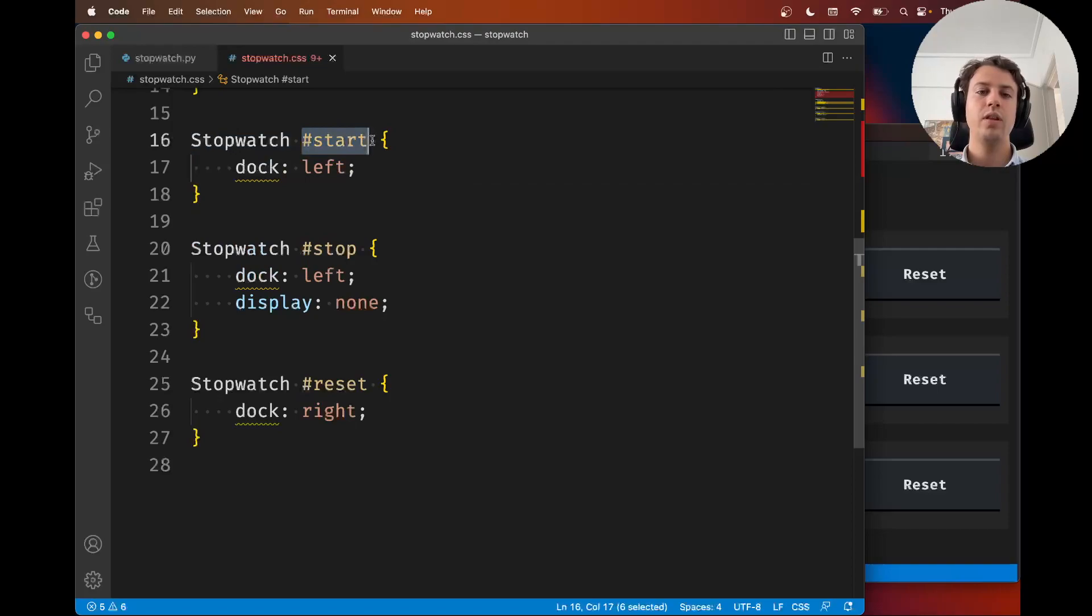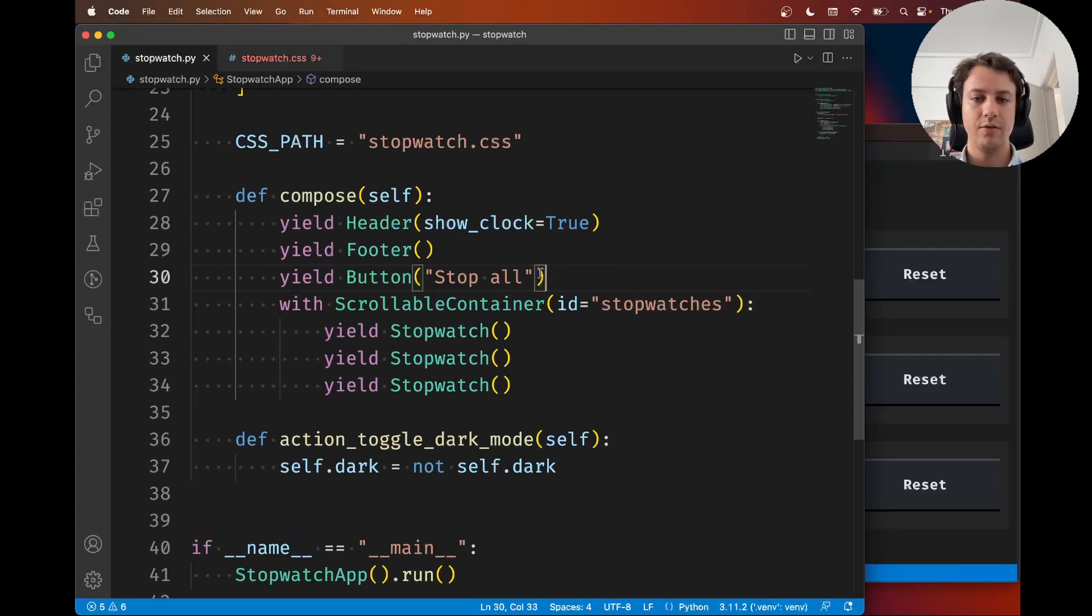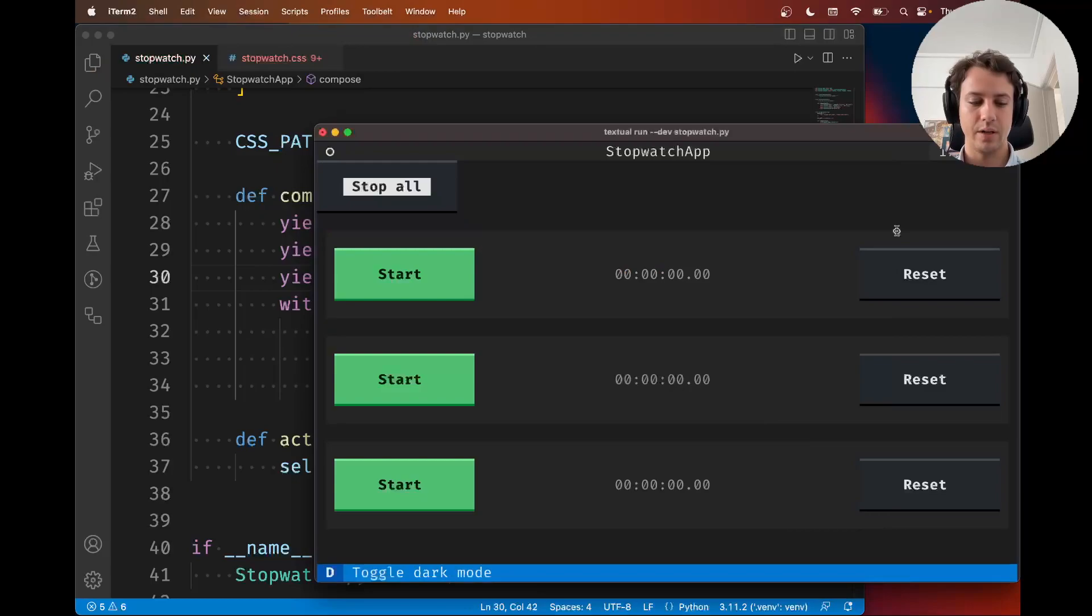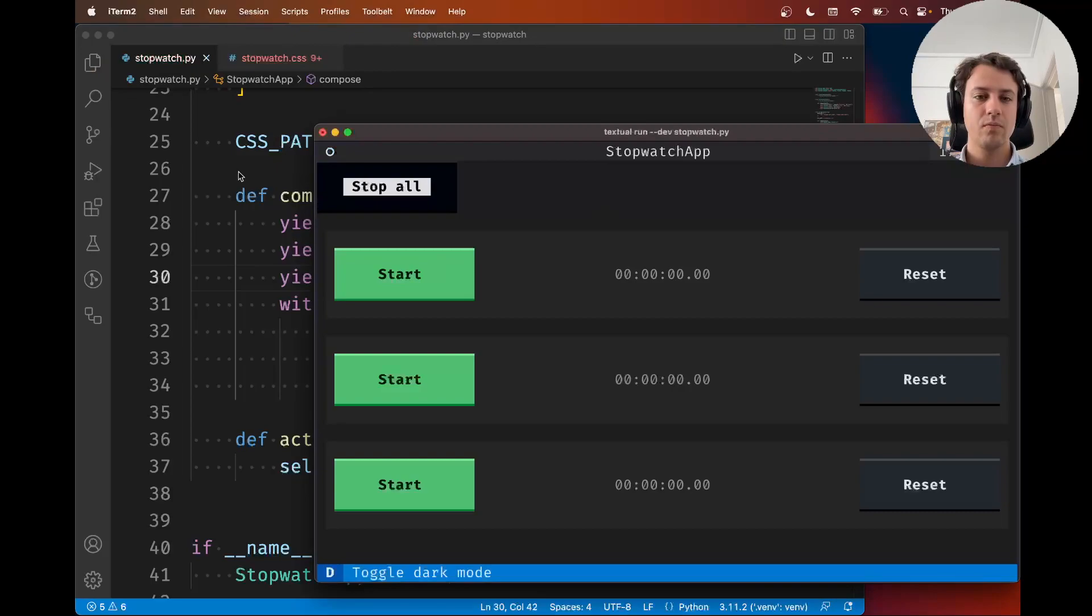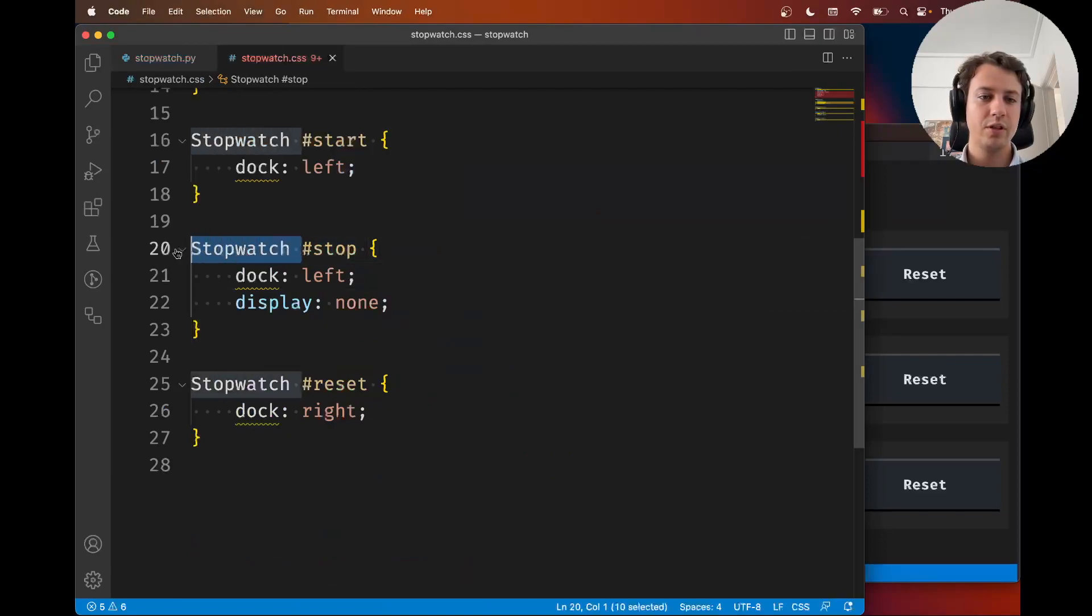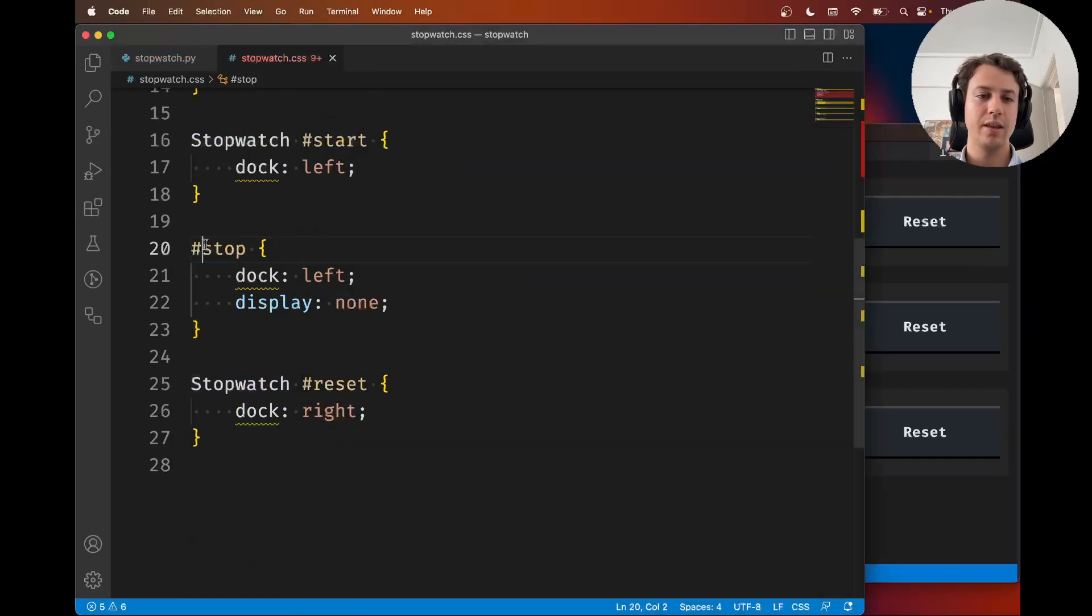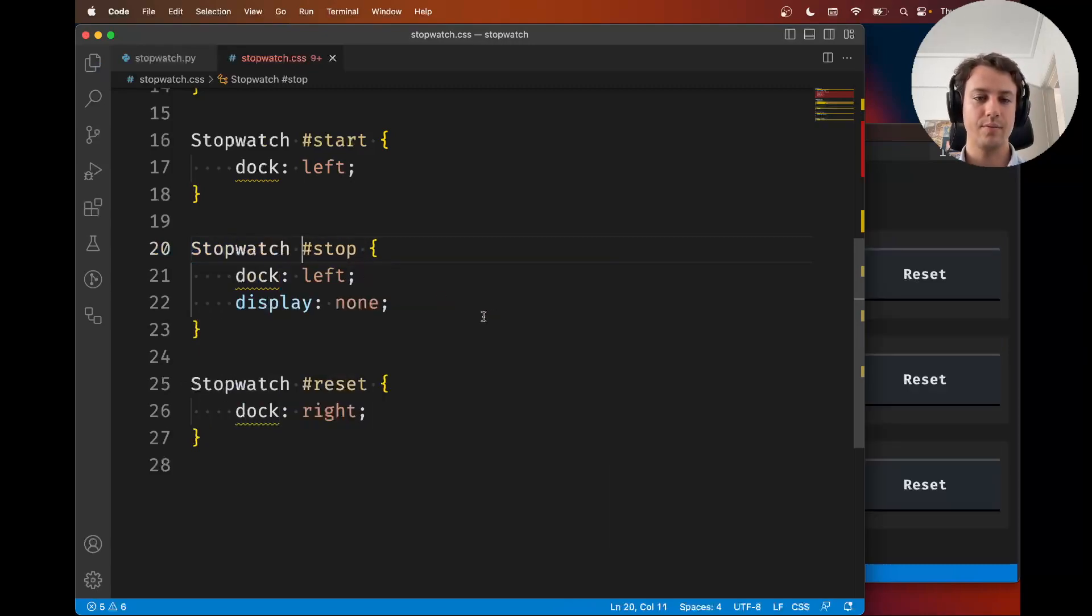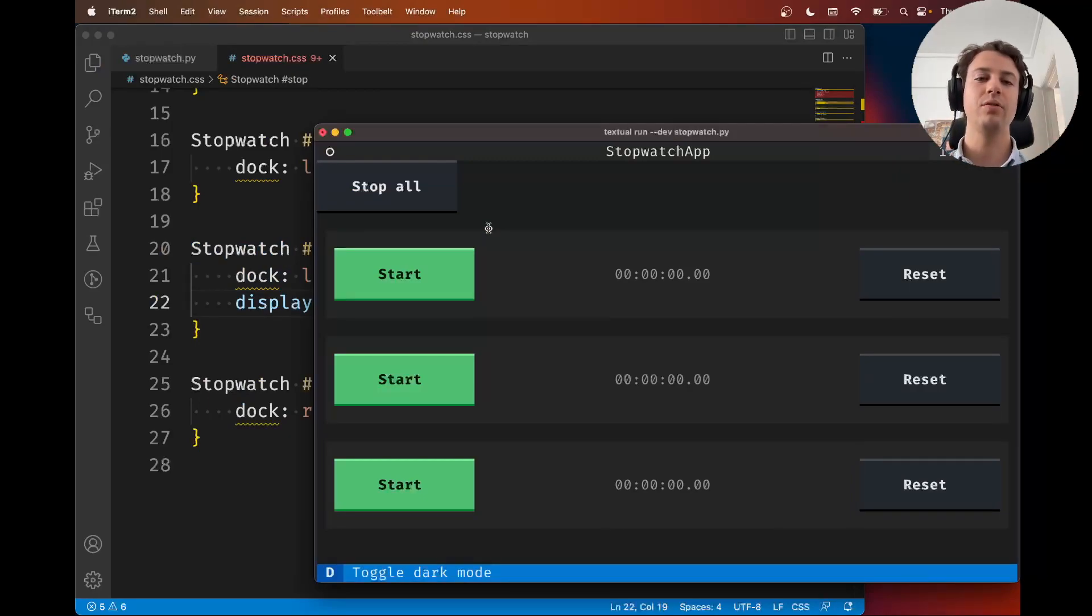What it says now is you only dock to the left widgets with ID start inside stopwatches. If I were to say that the ID of this button is also stop, now I need to restart because I changed the Python code. The stop button is shown, but if I remove this stopwatch from here, the stop all button is hidden because that button also had the ID stop, but these rules are only supposed to apply to buttons inside the stopwatch.